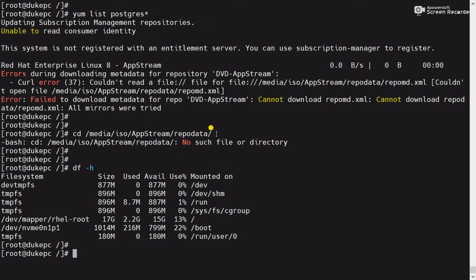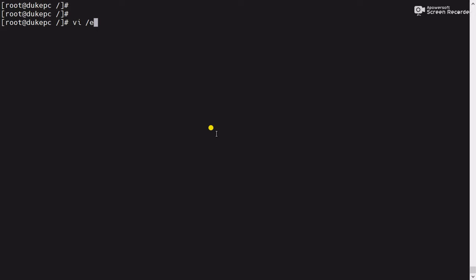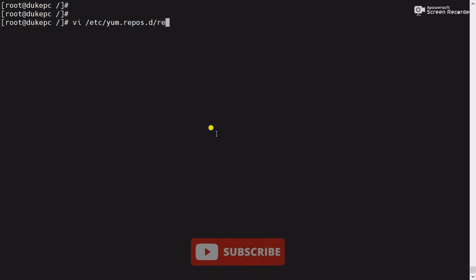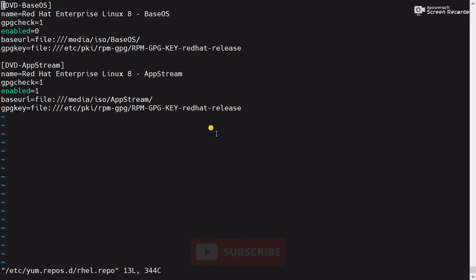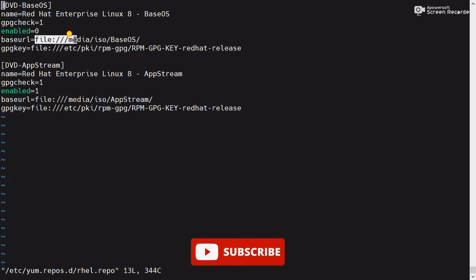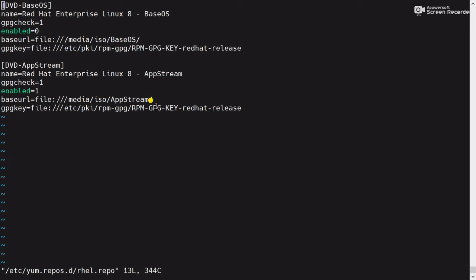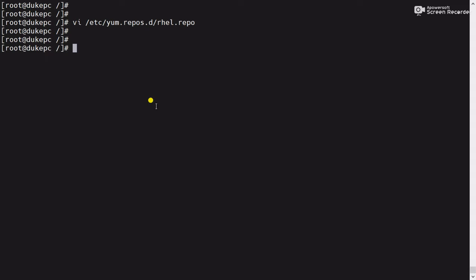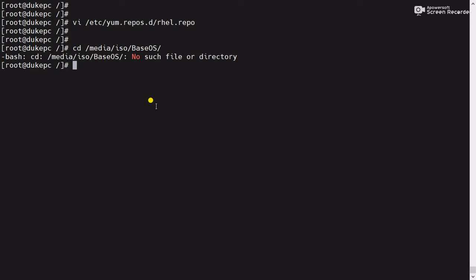Now we will check the repo file. The command is: 'vi /etc/yum.repos.d/' — this is the default path for all repo files — then the repo file name 'rhl.repo'. You can see two repositories are configured here: one is dvd baseOS and another is dvd upstream. The path is 'file:///media/iso/baseOS'. This is the configured path and it should be available.